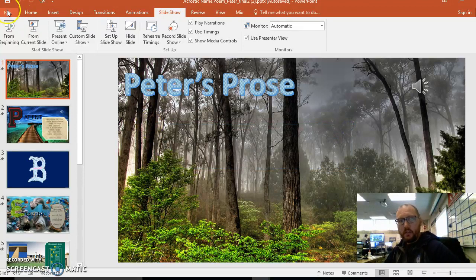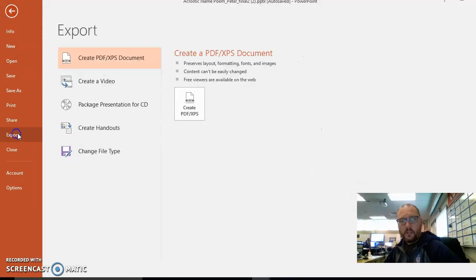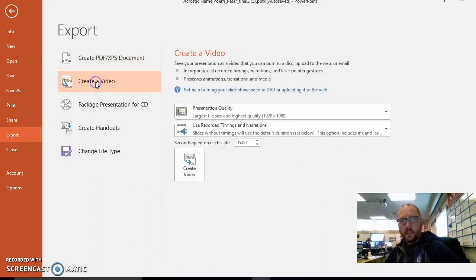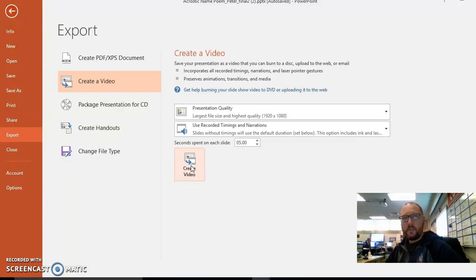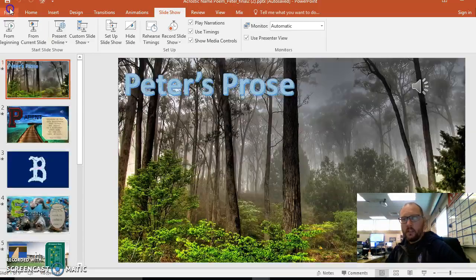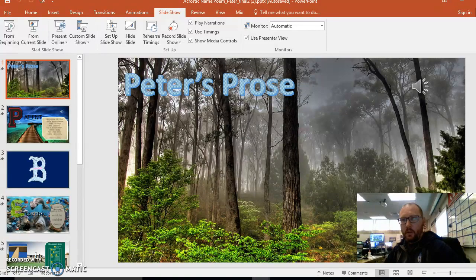So now the video part is you go to export. You go to create video and you create the video right here and what that's going to do is convert this PowerPoint into an mp4 type of video and that's what we want. Okay so that's that part.